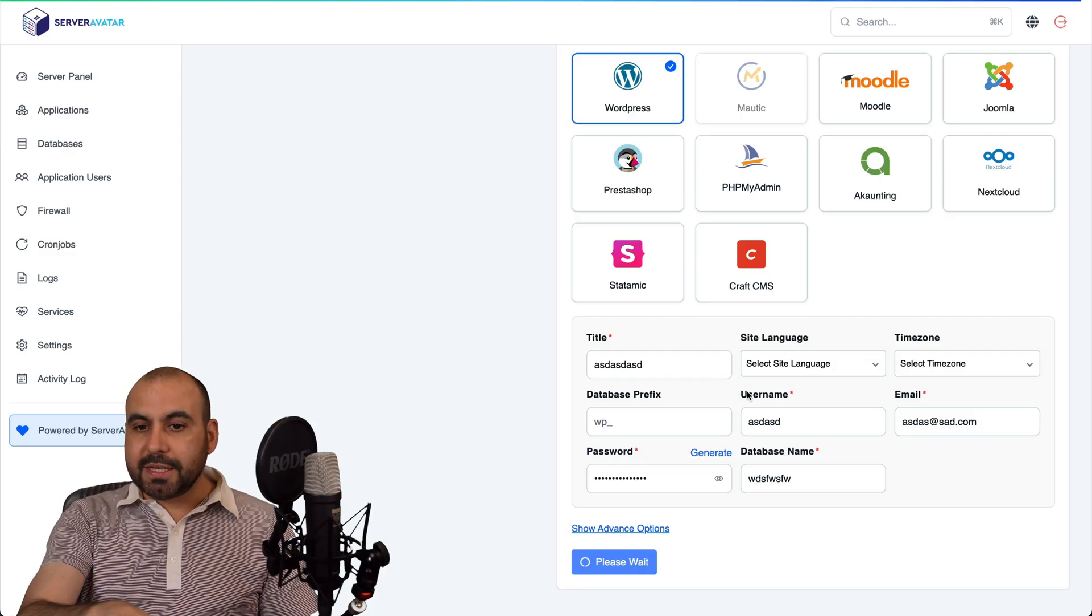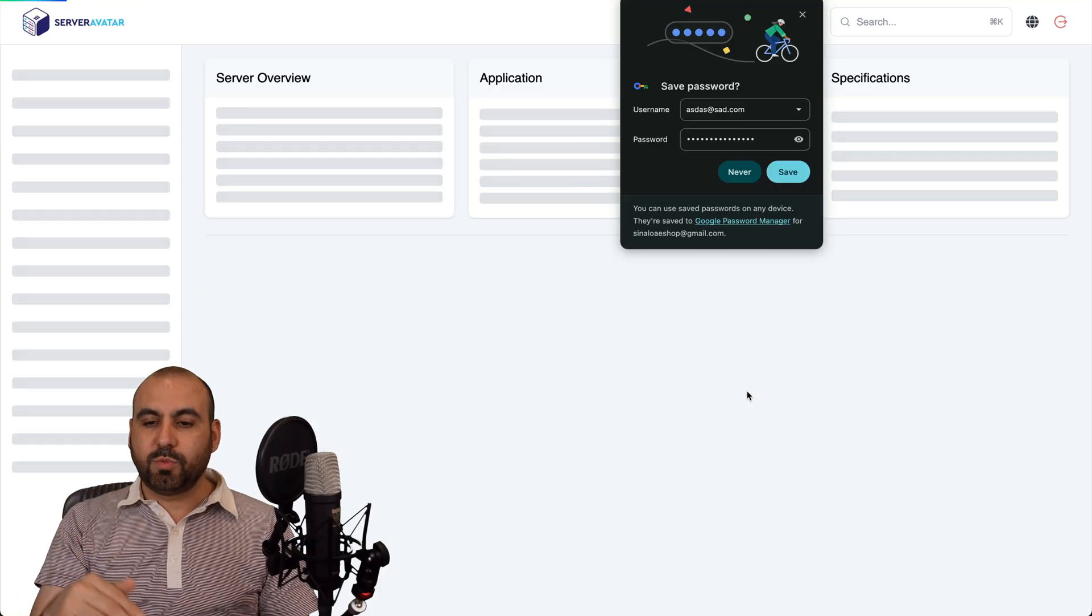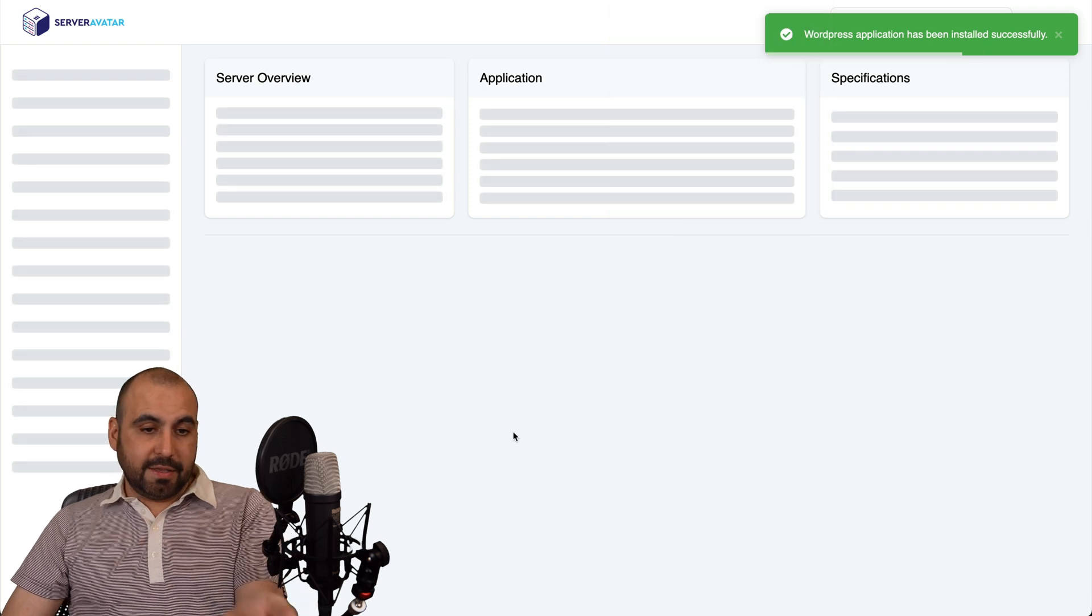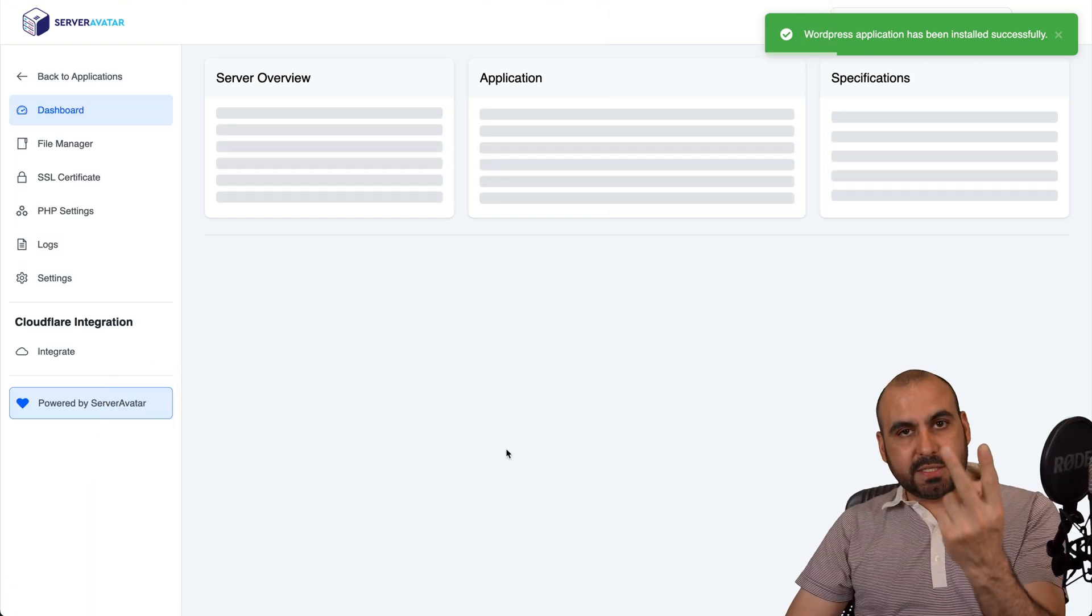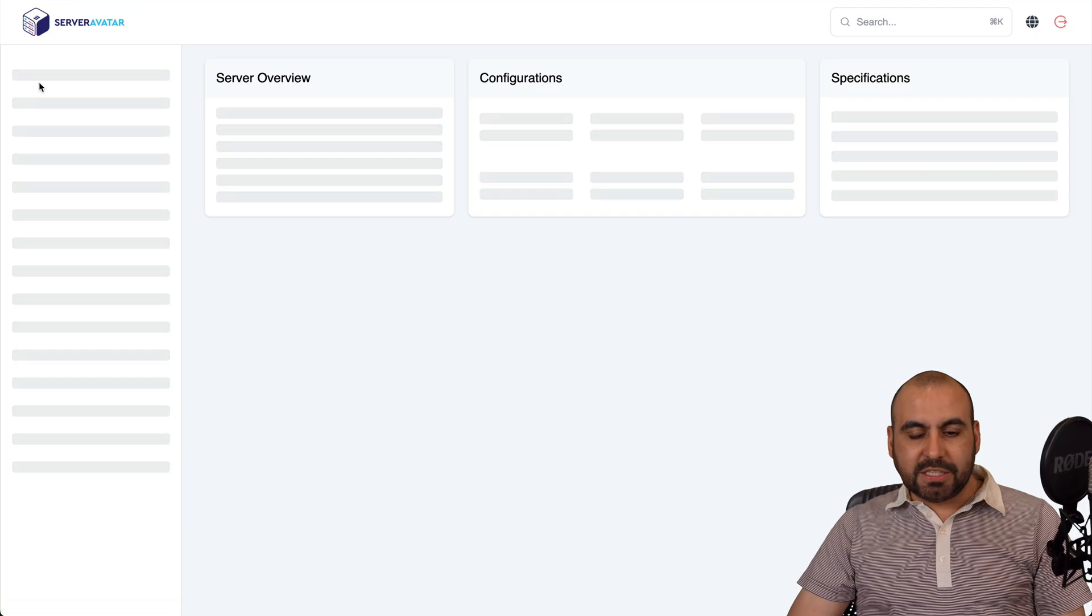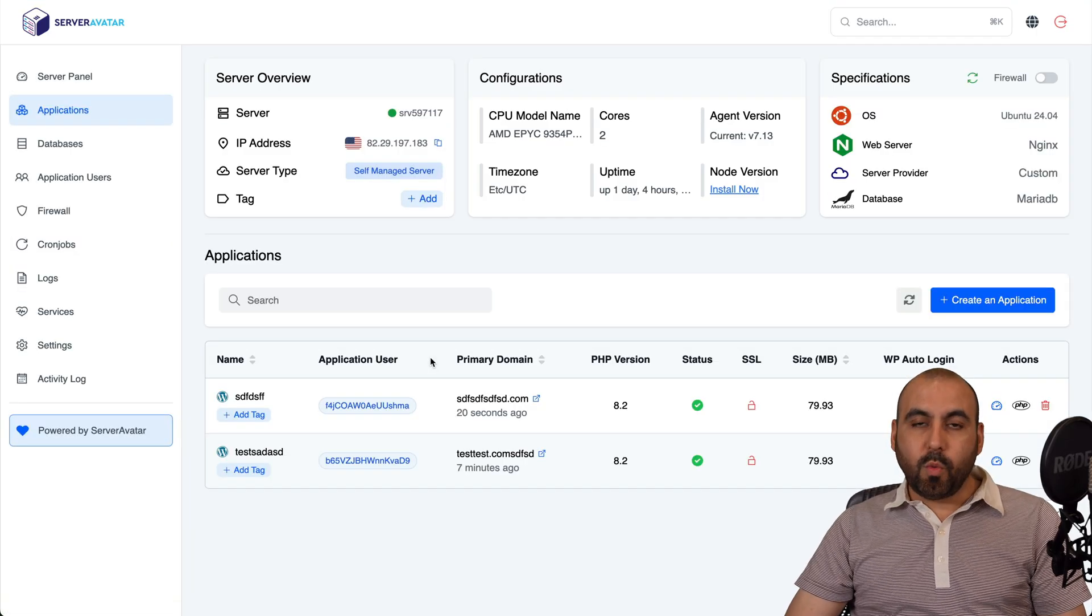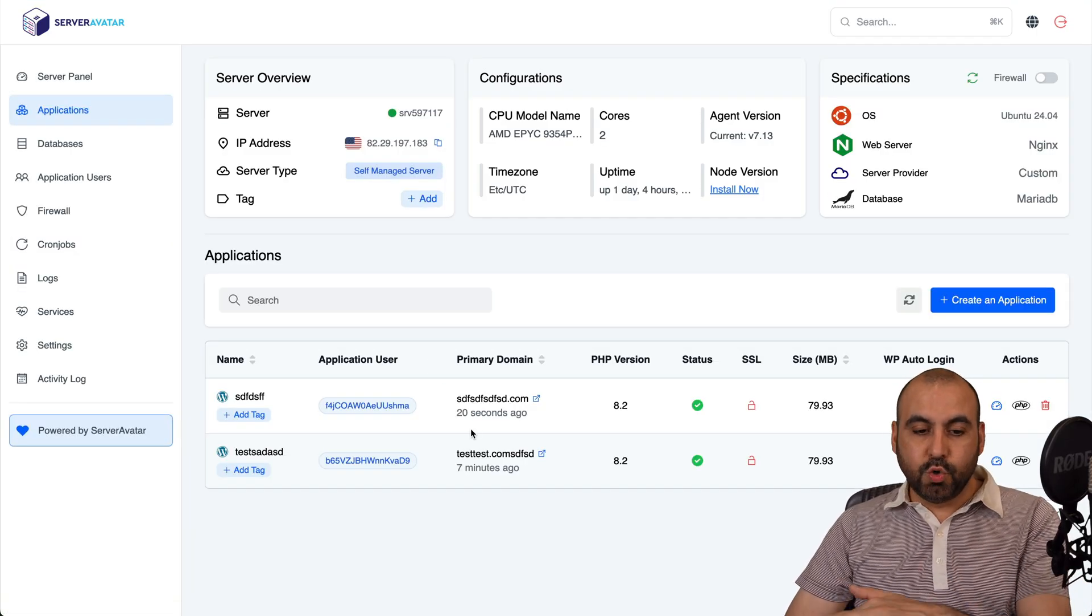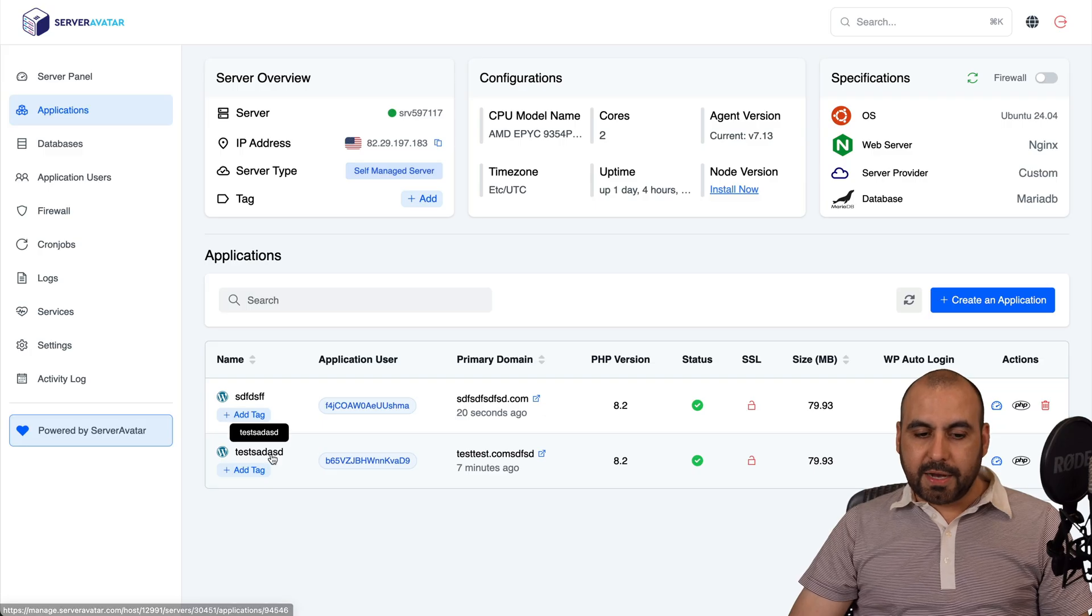Now, in this case, this VPS now has two websites that I've installed already. If I go to Applications, I have a list of the websites that I have installed, in this case, two of them. And you can see they are right here.